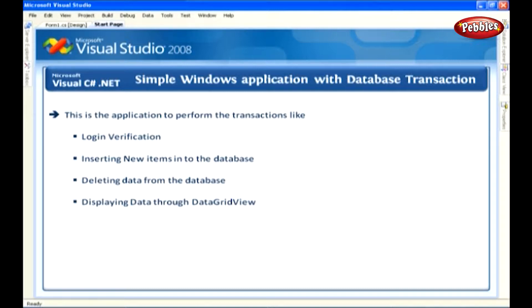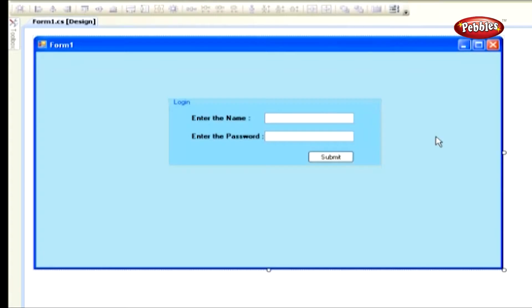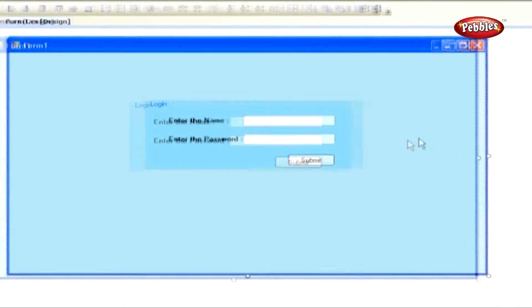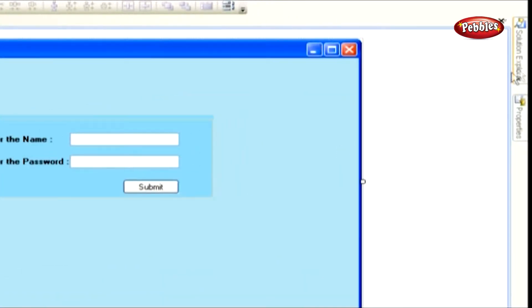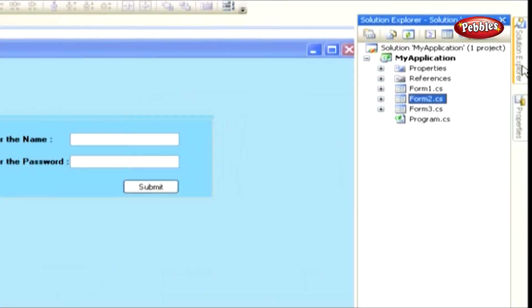Let's start designing our application. Open a Visual Studio .NET 2008 Windows application. Go to Solution Explorer. In this application, we have three forms. Double click Form 1.